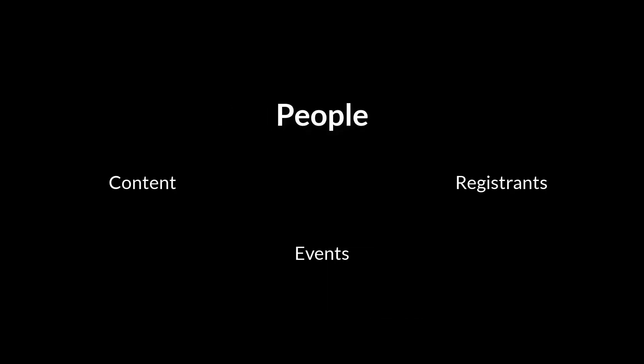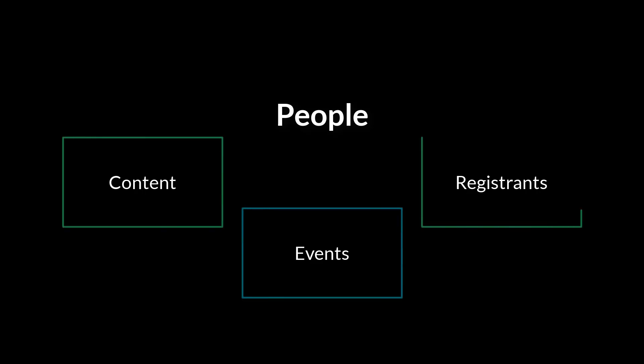This brief video will cover how to manage the people in your program with Clouder and explain their relationship to content, events, and registrants at your conference.